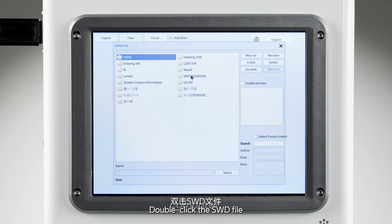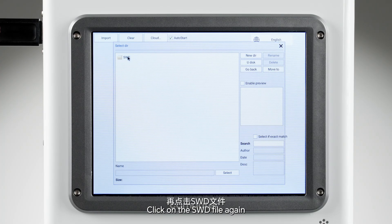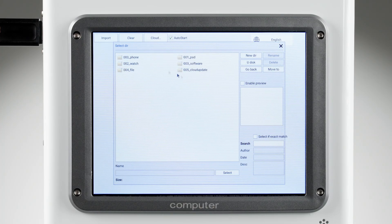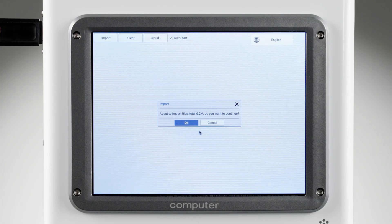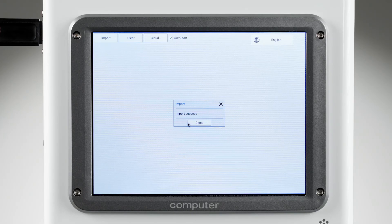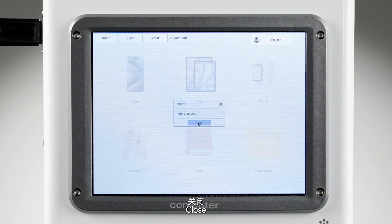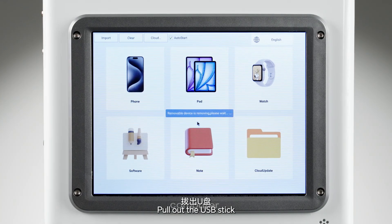Double click the SUIT file, click on it again, click Select, click OK, close the window, and pull out the USB stick.